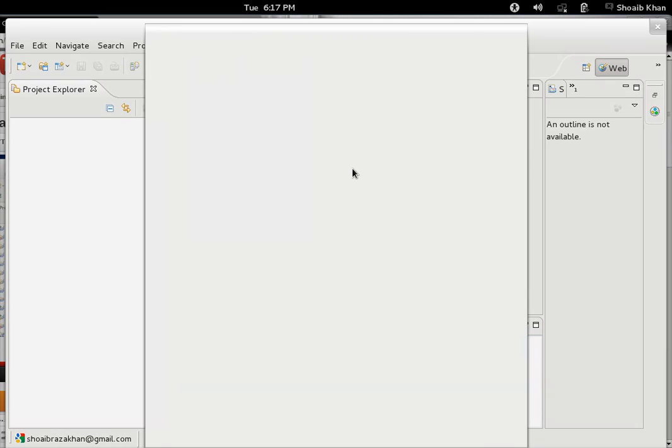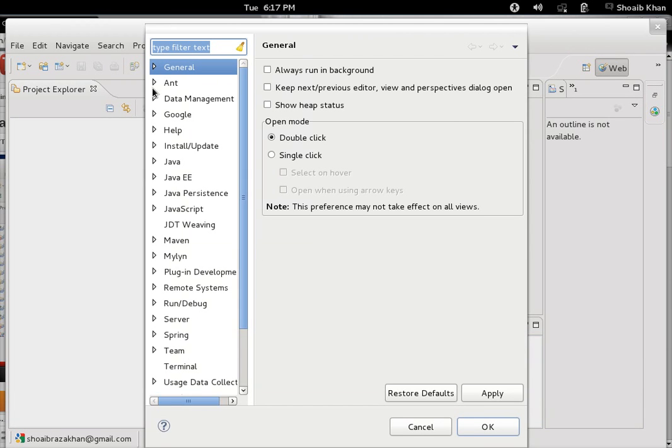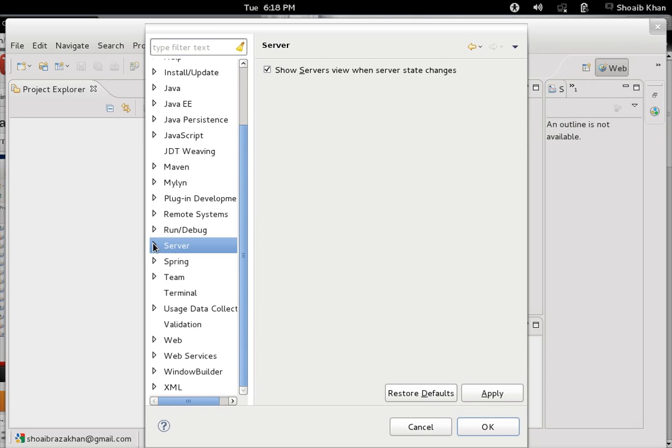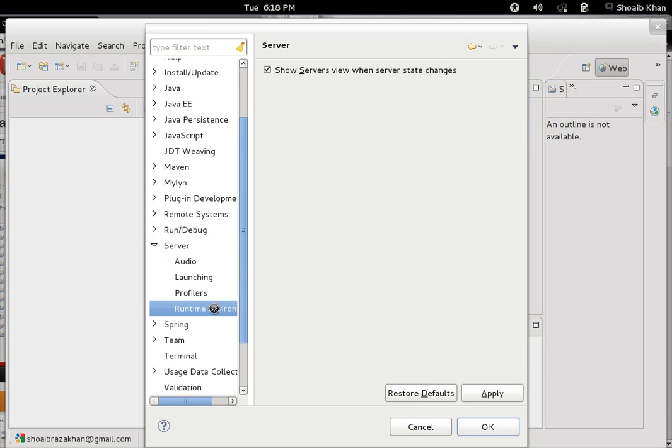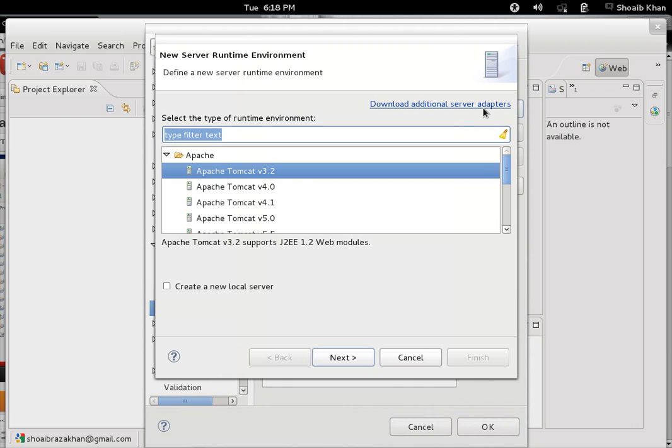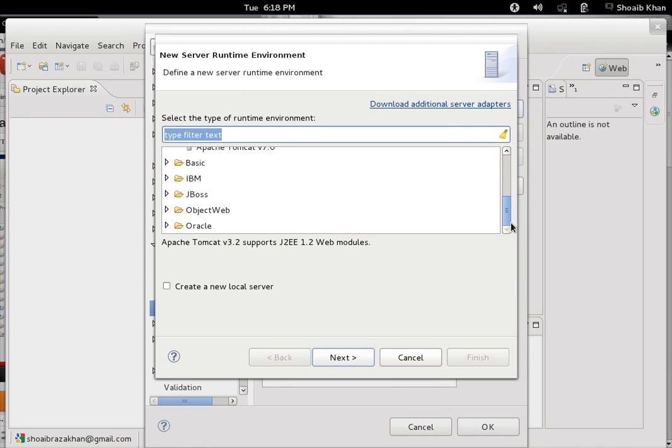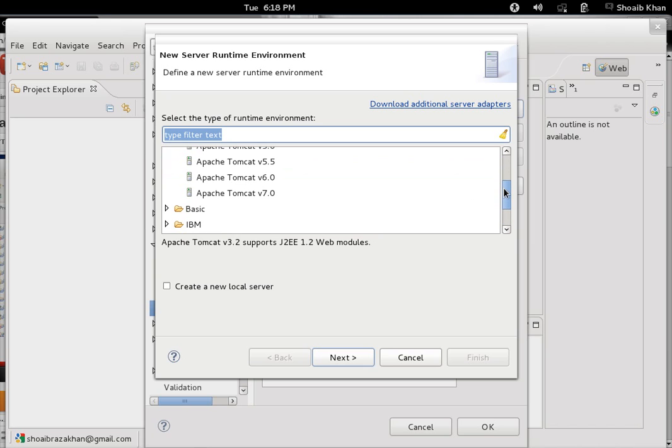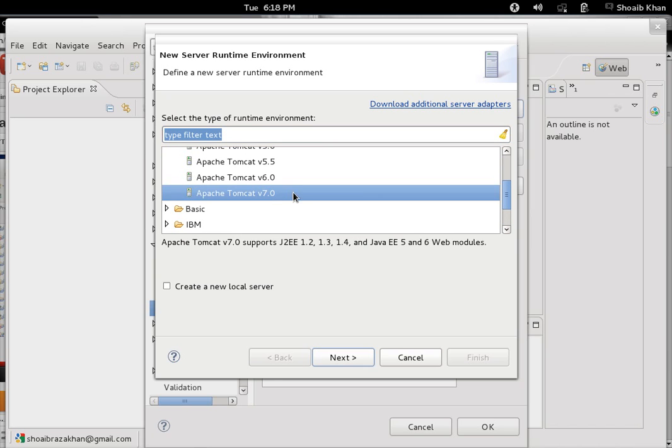Go to Preferences. On the left side, you will find a Server option. Expand it, and you'll see Runtime Environment. Click on it, and here is the Add button which gives you options for adding various kinds of supported servers which can be embedded in Eclipse. We are going to choose Apache Tomcat version 7.0.